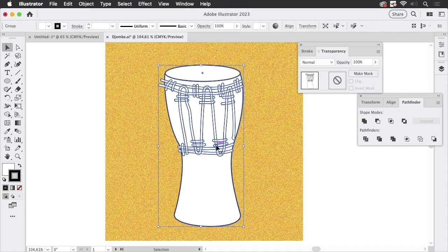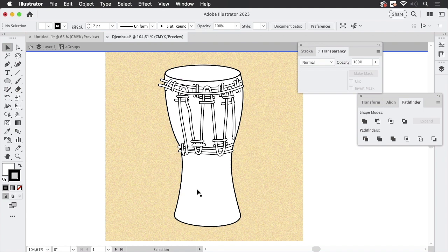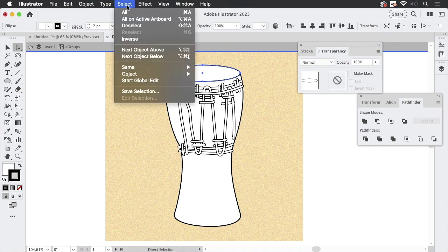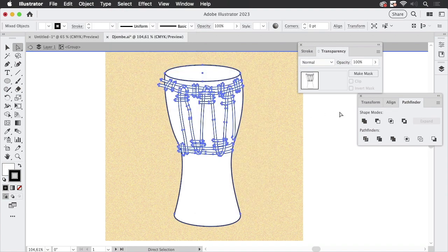This is all grouped. Let's go into isolation mode. I'm going to double click it, so it's now isolated. I'm only editing these shapes and I'm going to take the direct selection tool. Select this shape. They're still grouped. Let's go to Select, Same Fill Color.